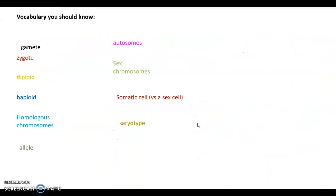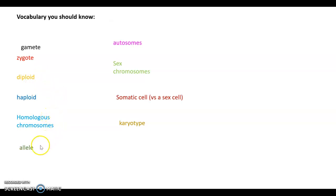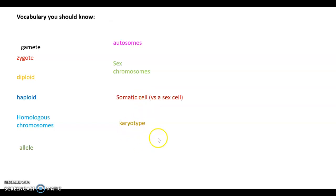The vocabulary you should know from this video: the difference between a gamete and a zygote; the difference between haploid and diploid; what a homologous chromosome is; what an allele is and how it differs from a gene; what autosomes and sex chromosomes are; what a somatic cell is versus a sex cell; and what a karyotype is. That's all for tonight.